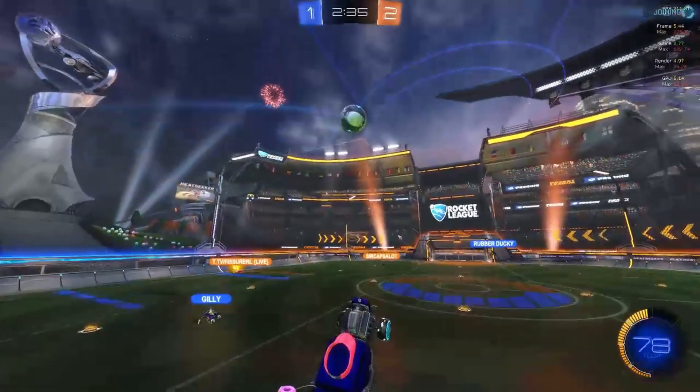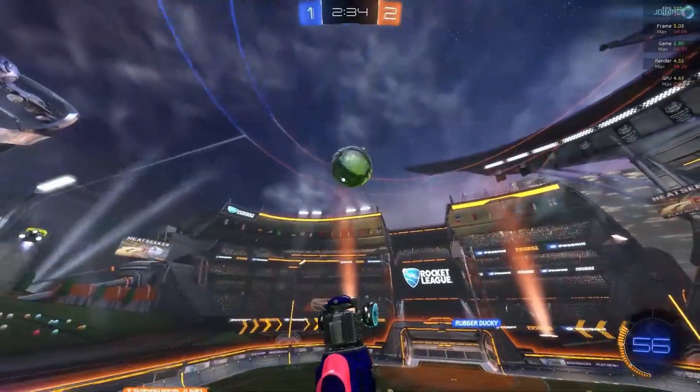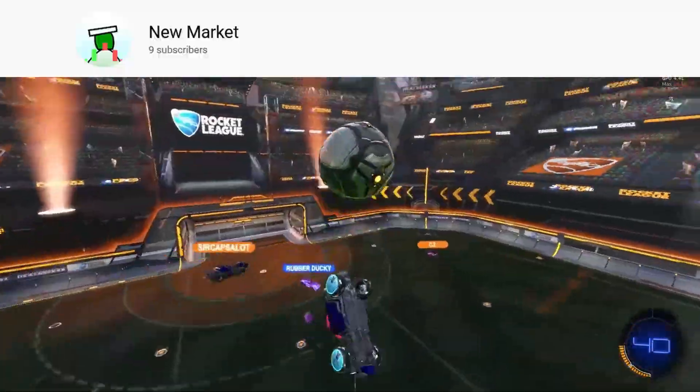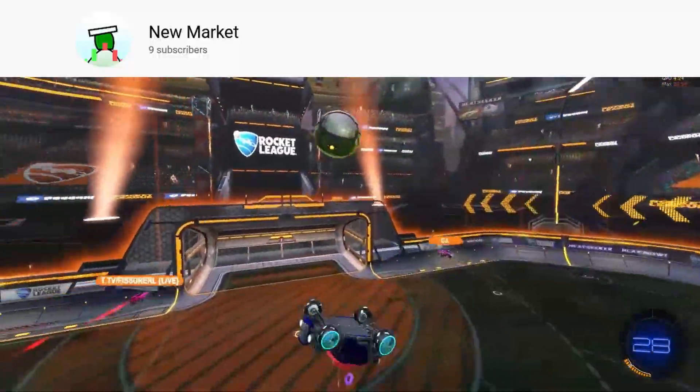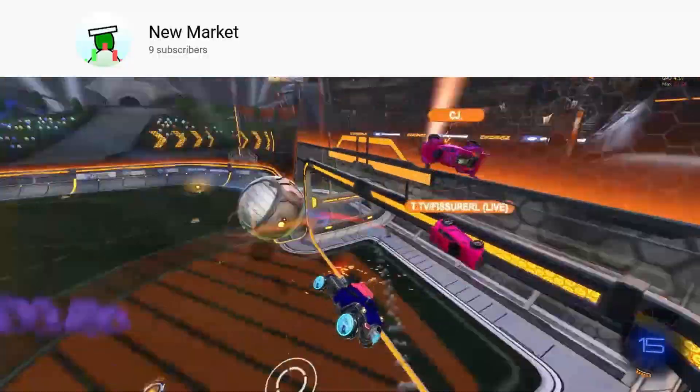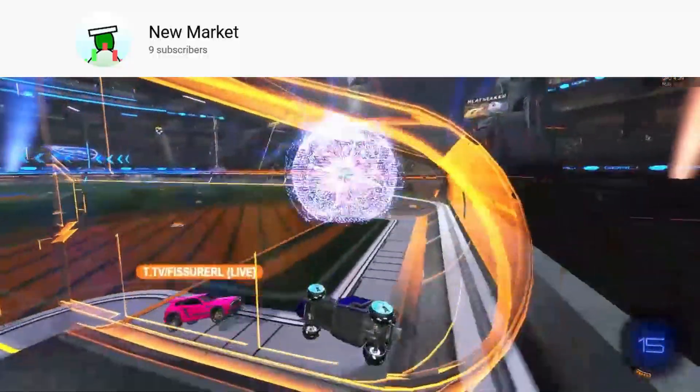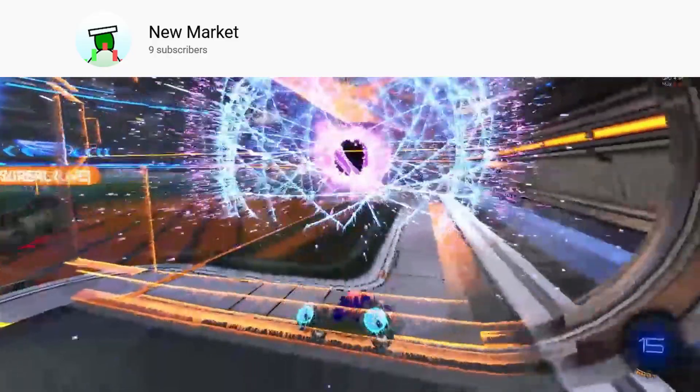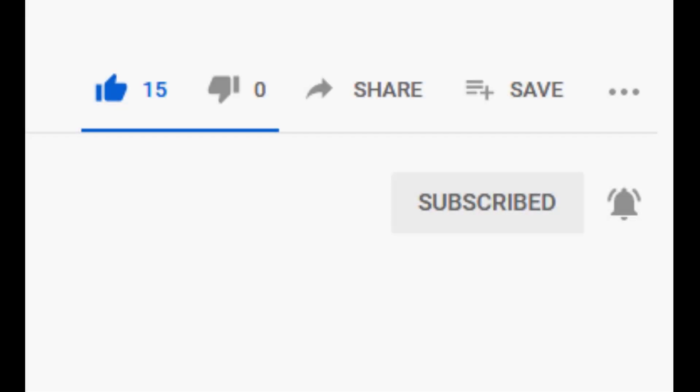But first a word from our sponsor... I'm just kidding. The channel only has 9 subscribers at the time of recording this, and it would be great if this could get us up to 10. So yeah, like, comment, and subscribe.